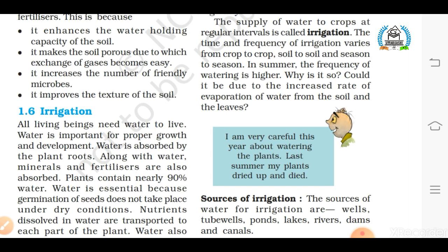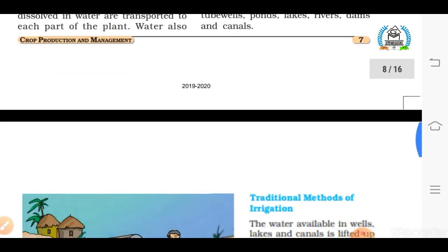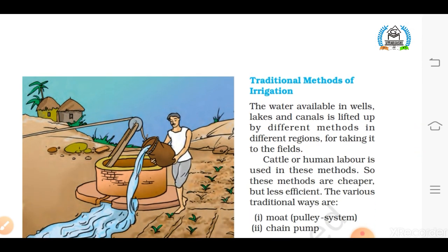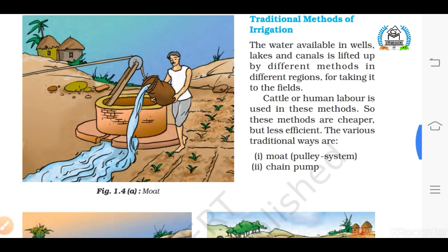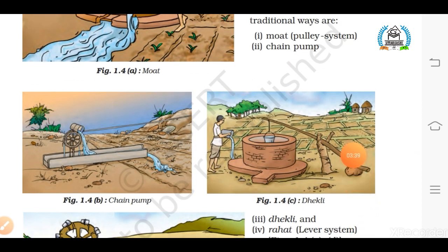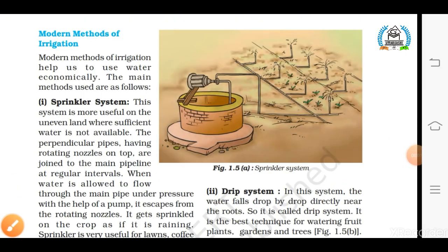There are different sources of irrigation adapted in India according to the availability of water. The first are the traditional methods of irrigation, which have been prevalent in India from ancient times. As you can see in this figure, these traditional methods include: Number 1 — Moat, also called the pulley system, in which a farmer draws out water using a bucket through a pulley system and a rope. Number 2 — Chain pump. Number 3 — Dhekli. Number 4 — Rahat system.